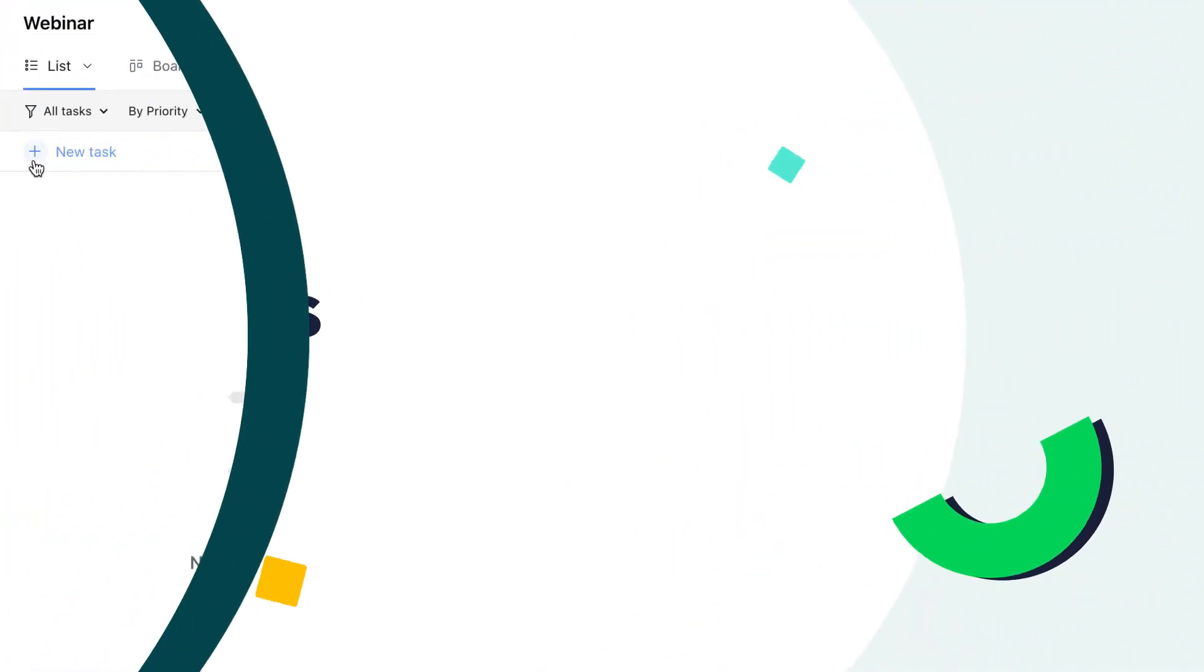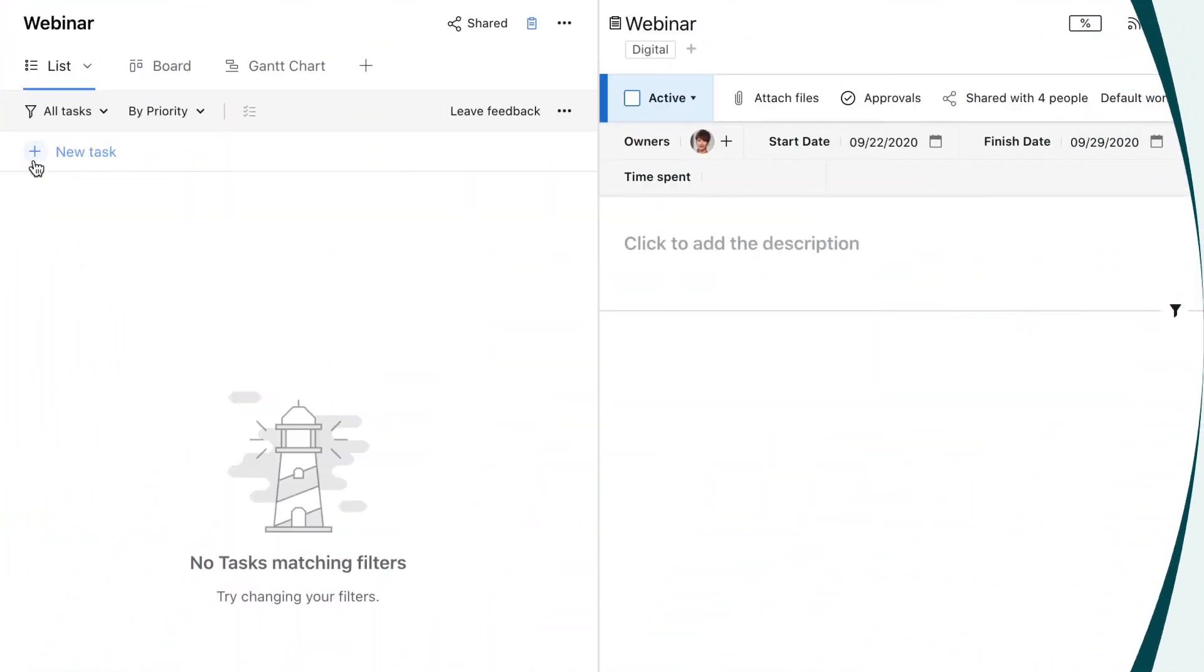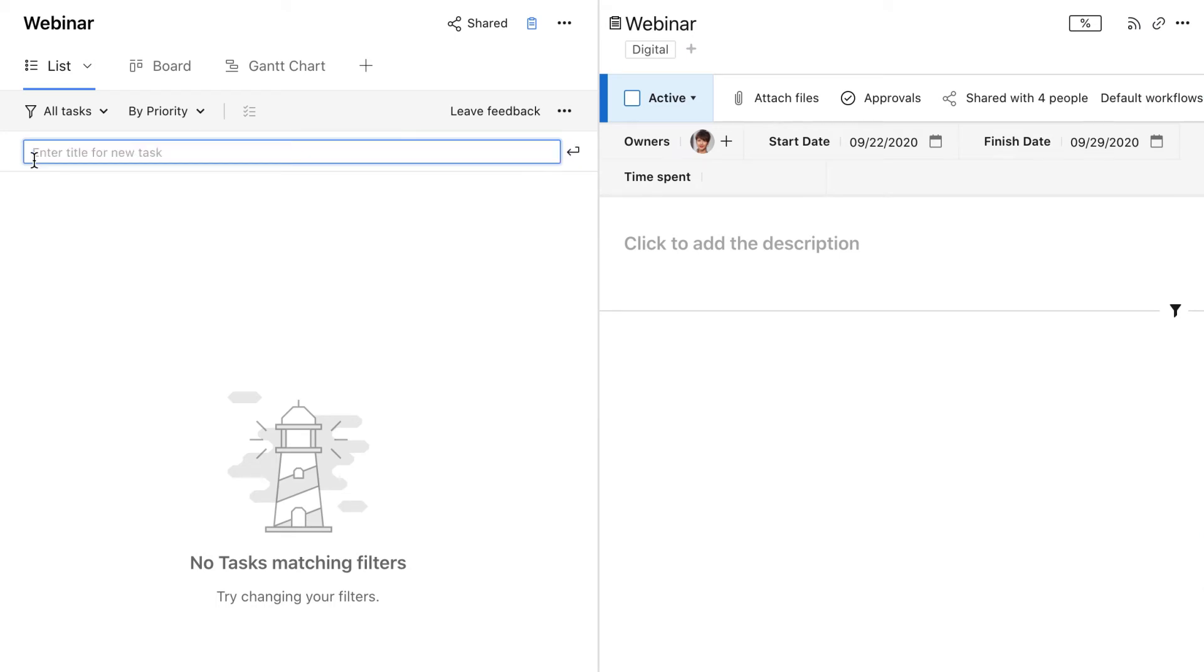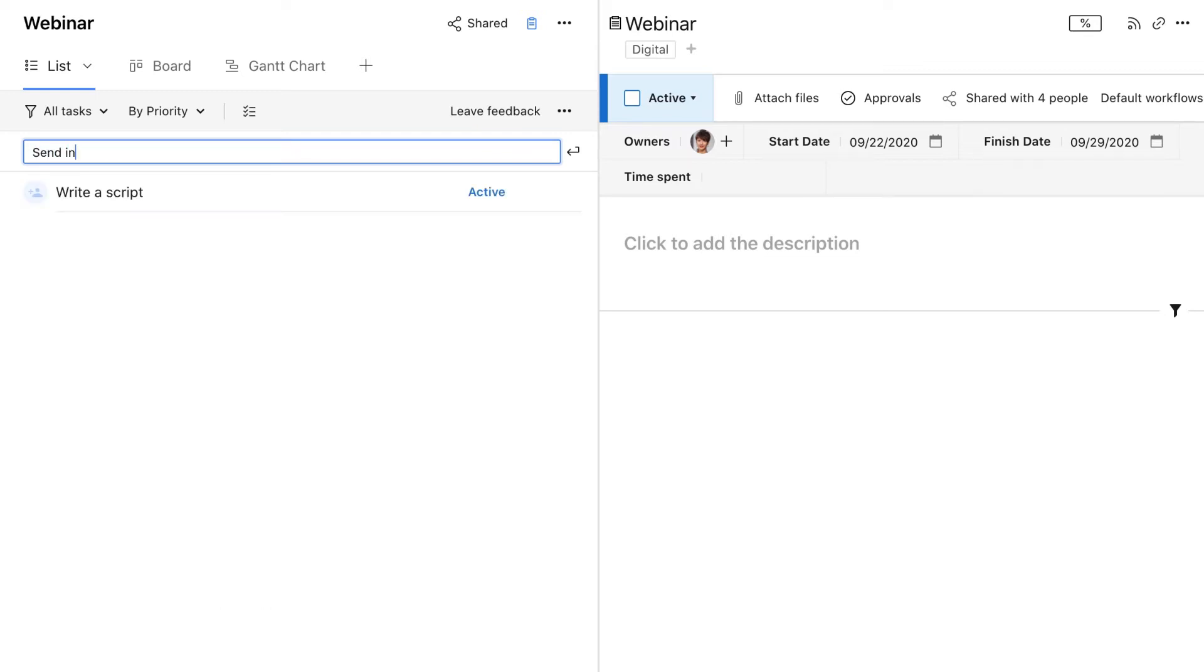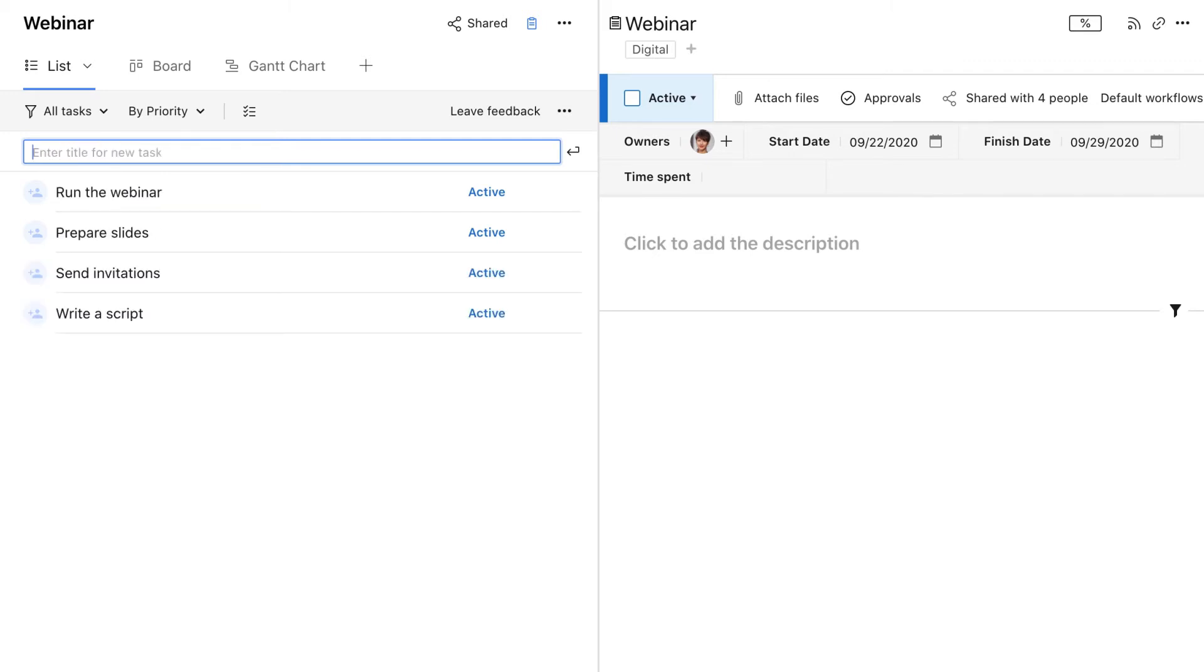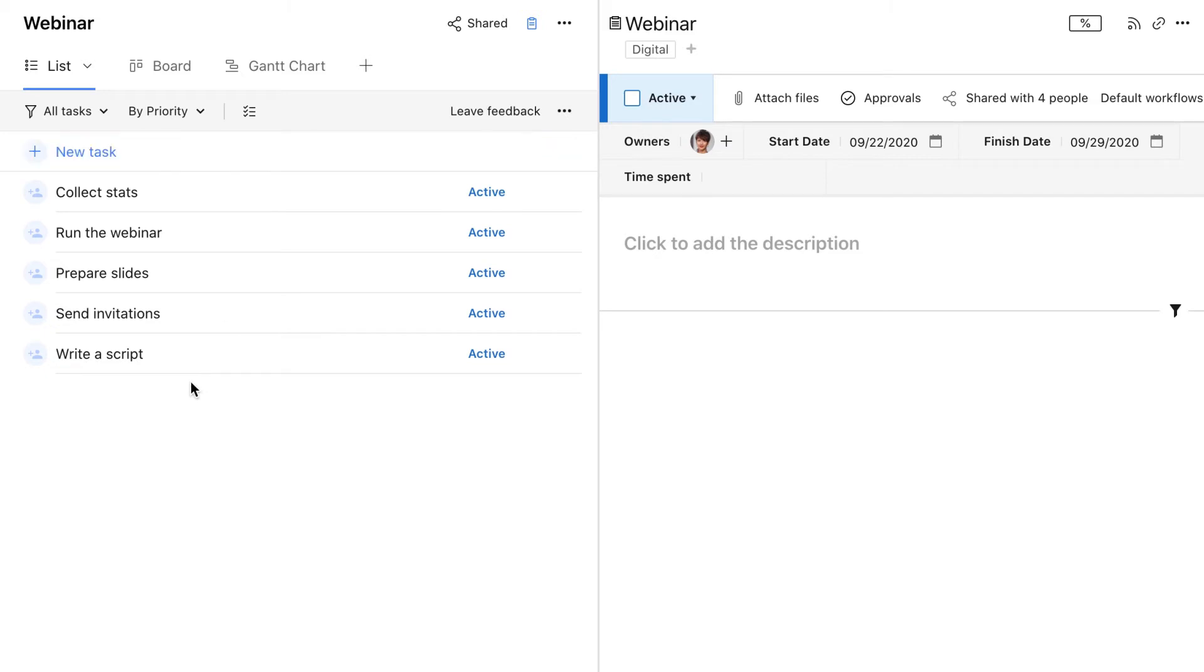Once the project is created, we need to populate it with the tasks that are required to complete it. For example, what do we need to do for a webinar? We need to write a script, send invitations, prepare slides, run the webinar, and collect stats. All the tasks are ready and it's time to assign them.